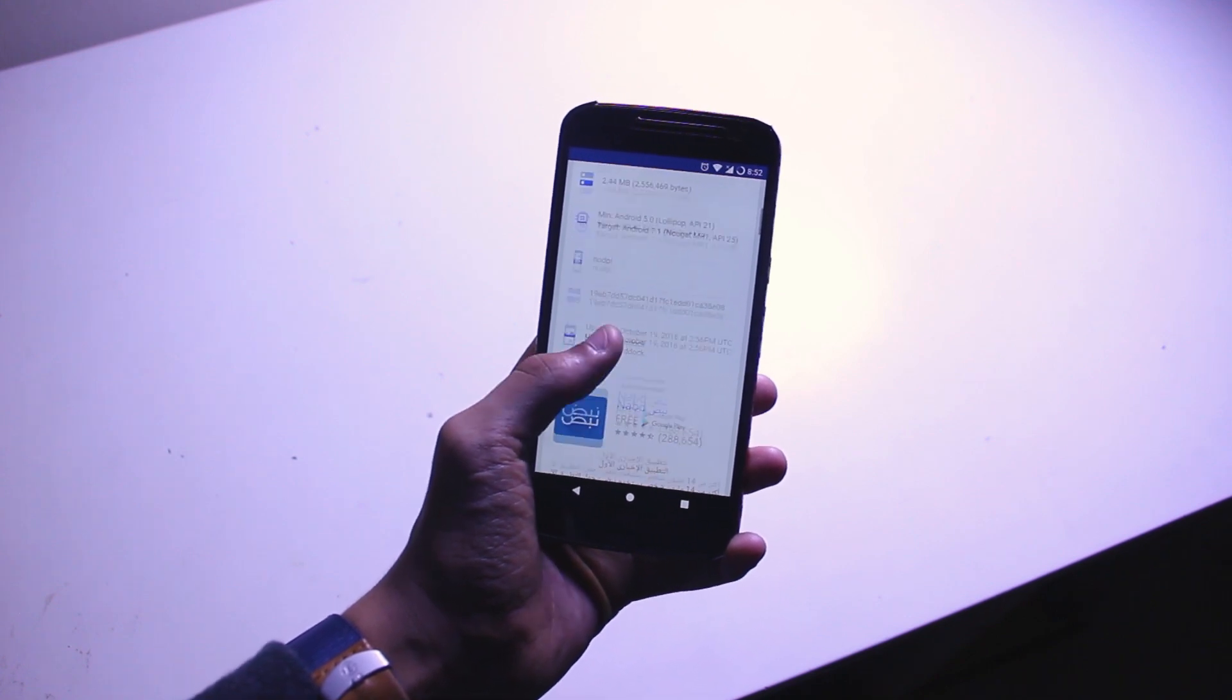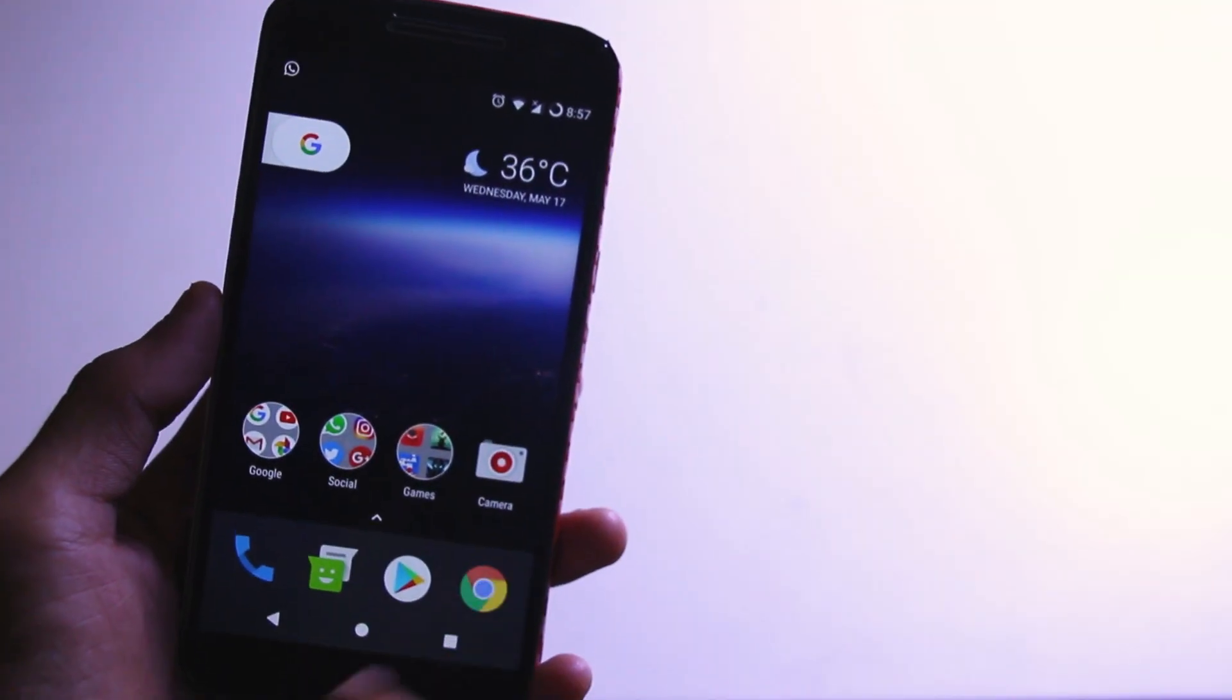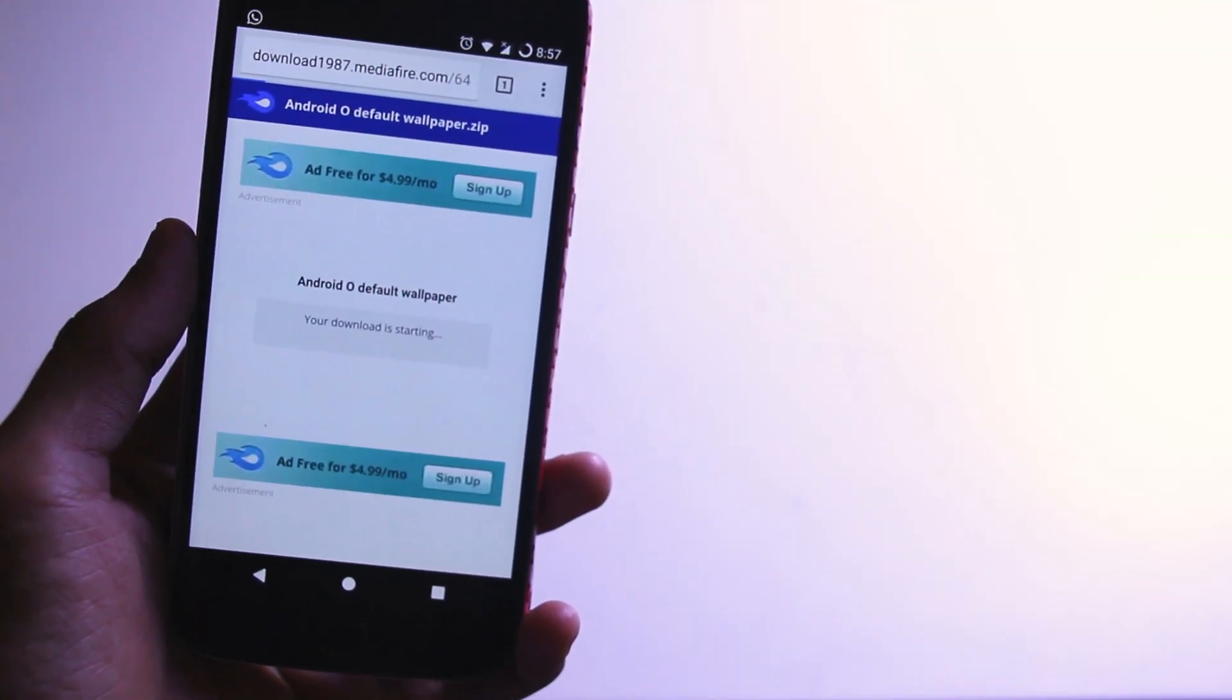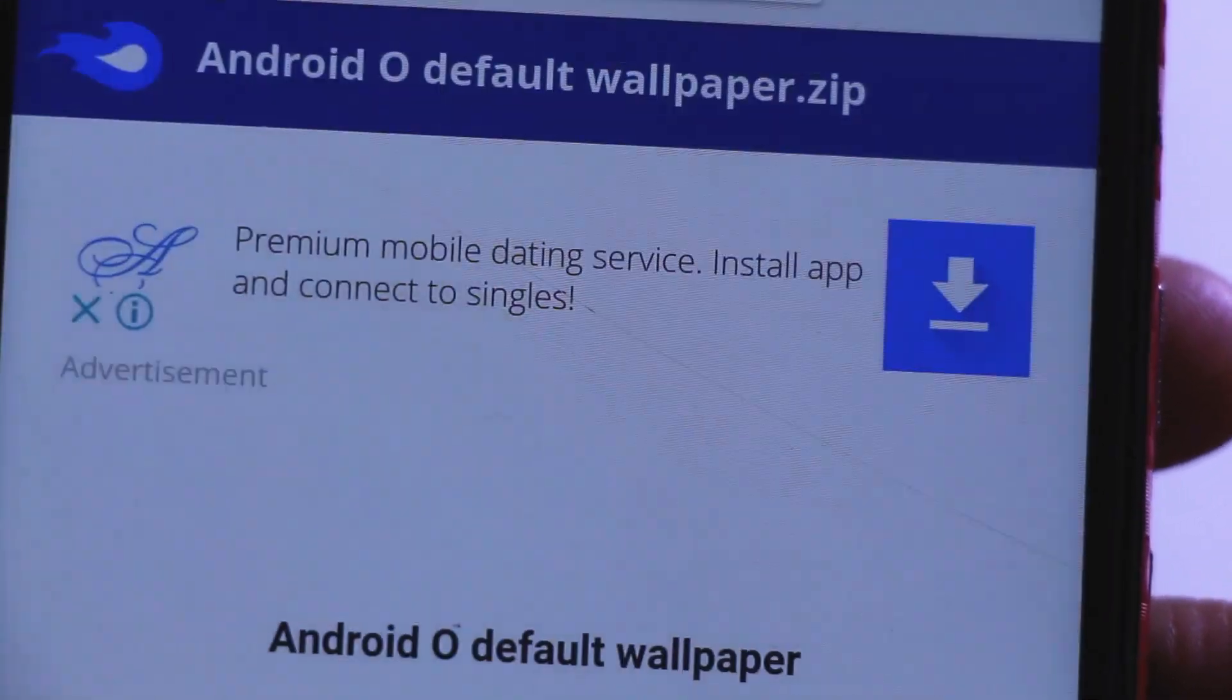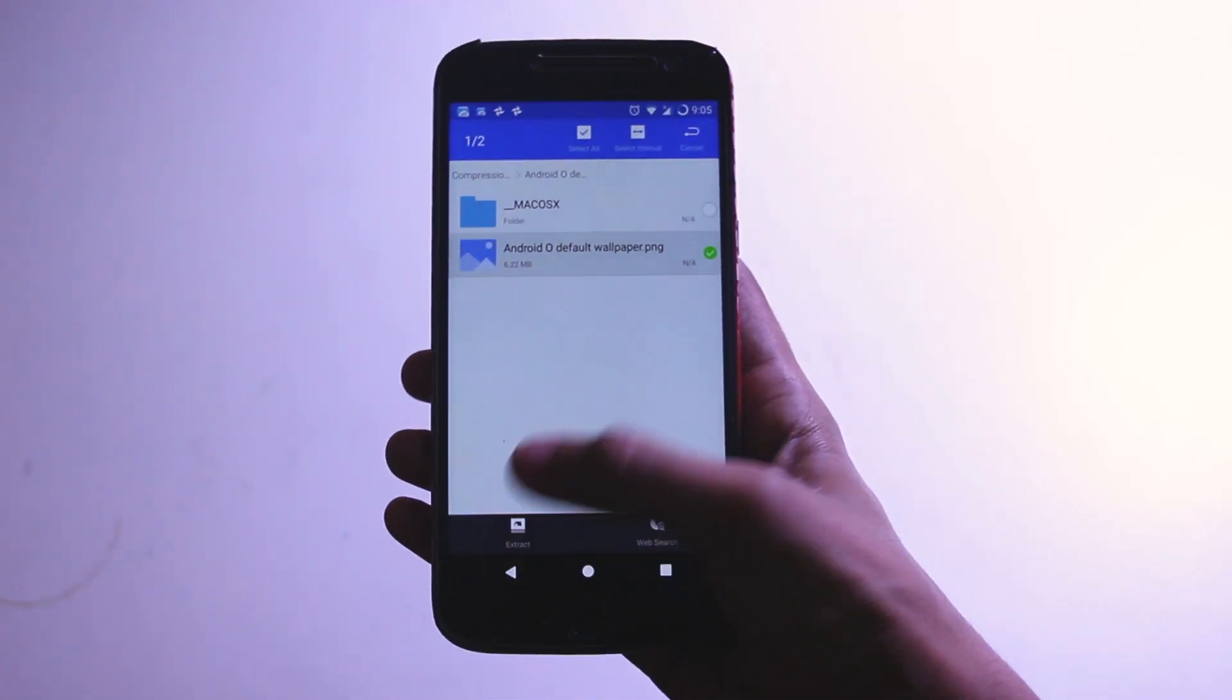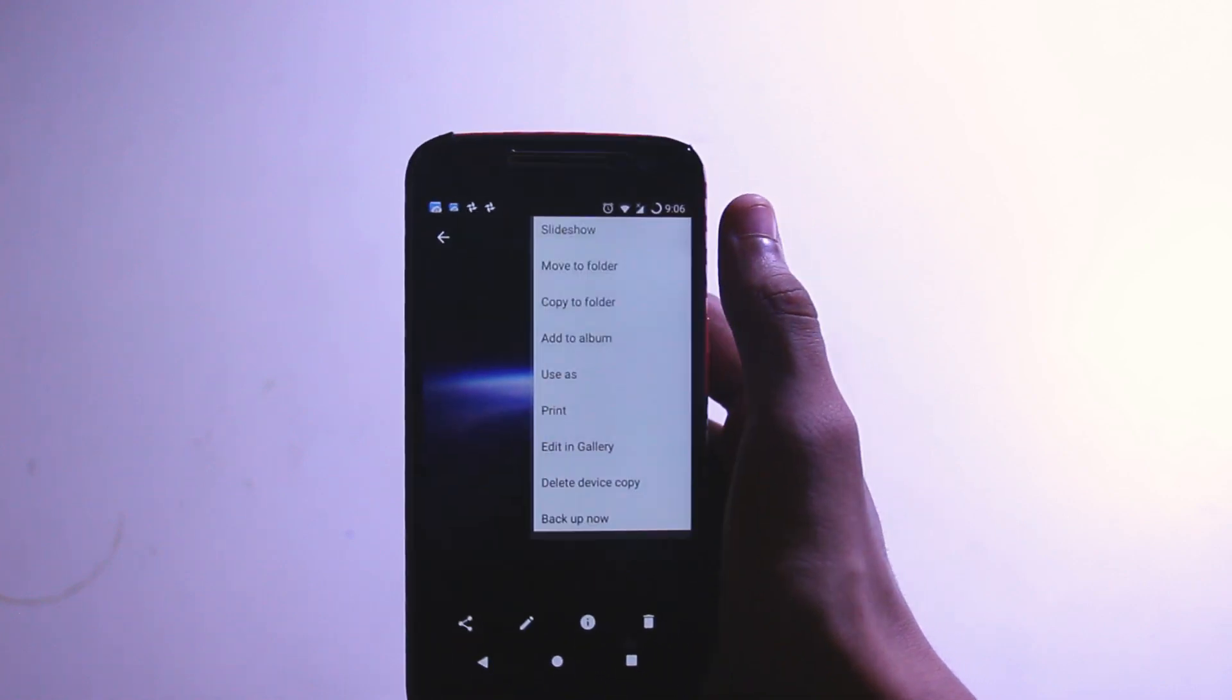For the wallpaper, download the zip file. As always, links will be in the description box below. Once you've downloaded it, open it up and here you'll find a .png file. Go ahead and extract that, and once you've extracted it, go ahead and set it up as your wallpaper.